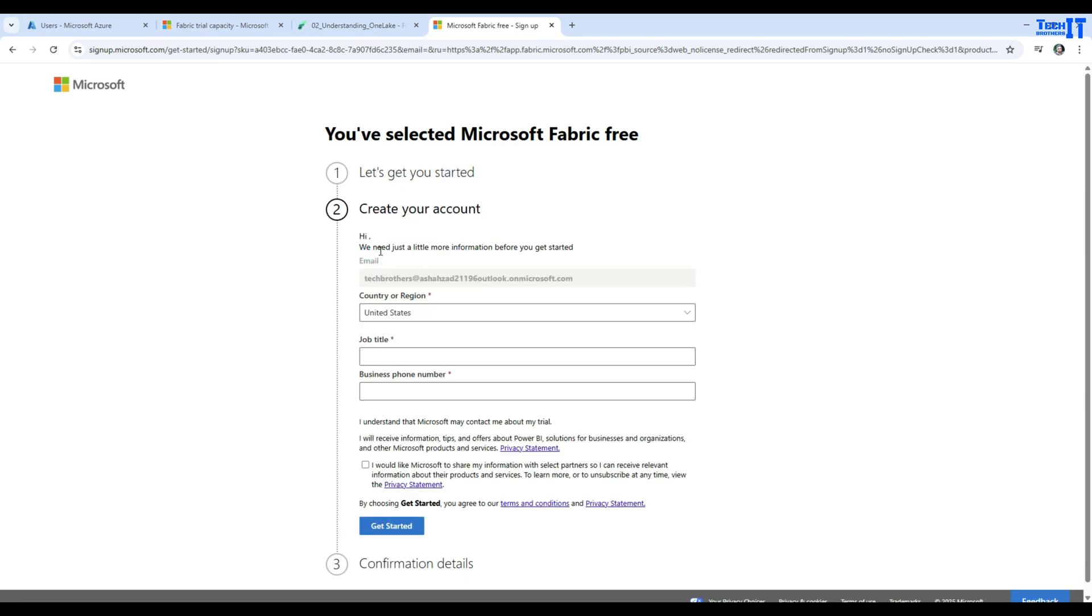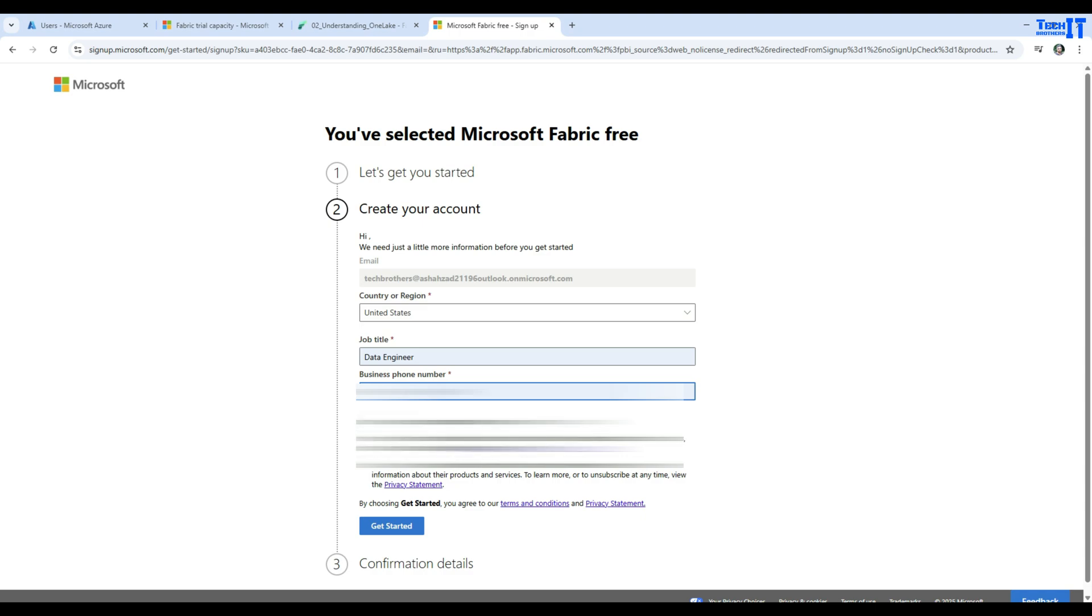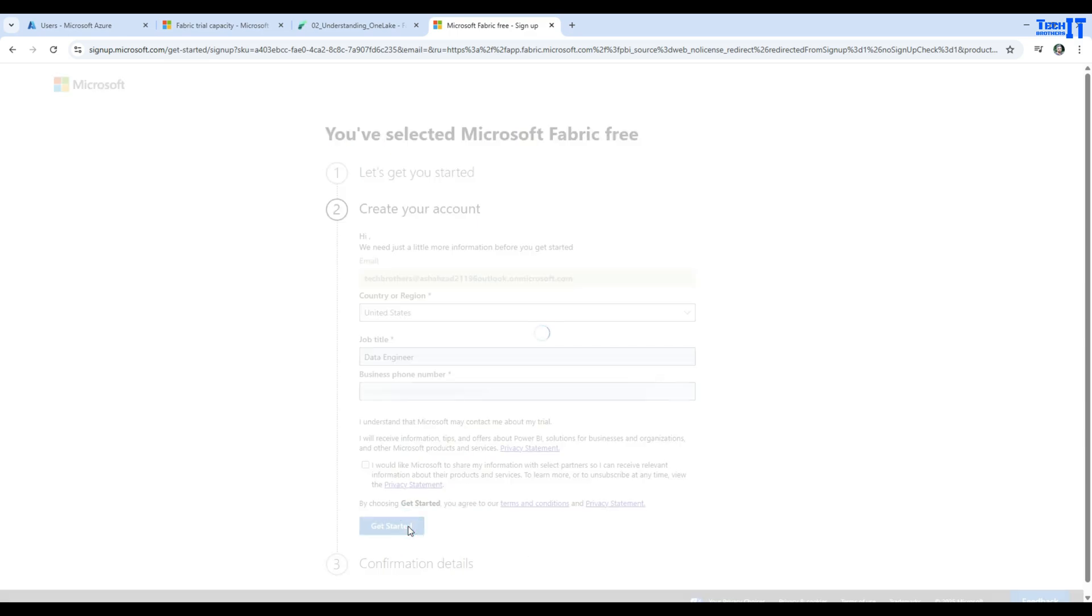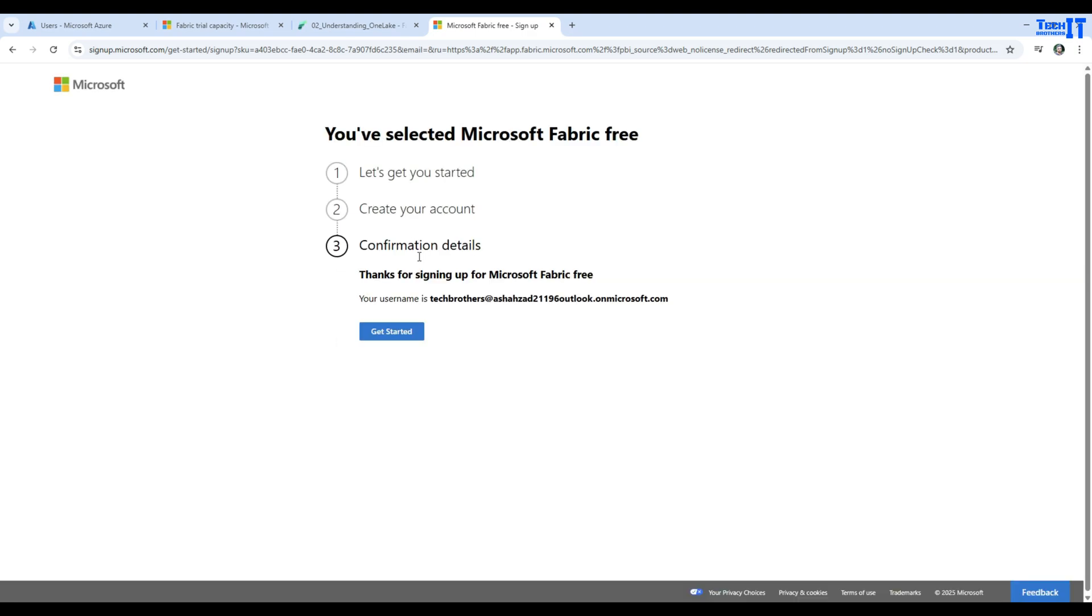Then it asks me what is your job. I put my number. If you would like to get Microsoft to share my information with partners and all that, you can click right here. I'm not going to click, and I'm going to go ahead and say get started. We are all done here.